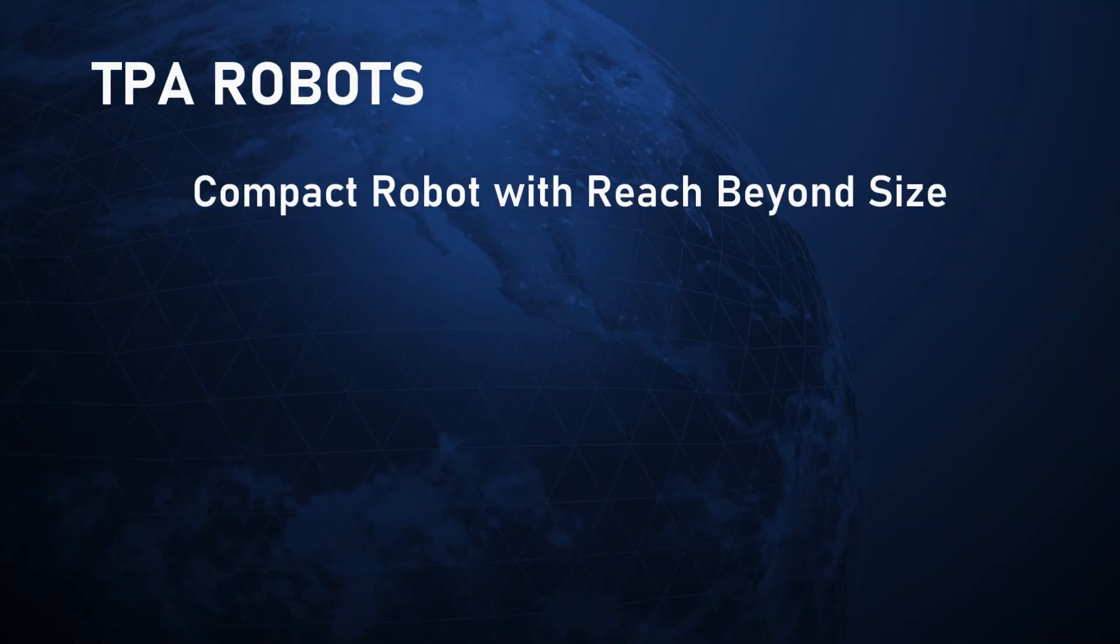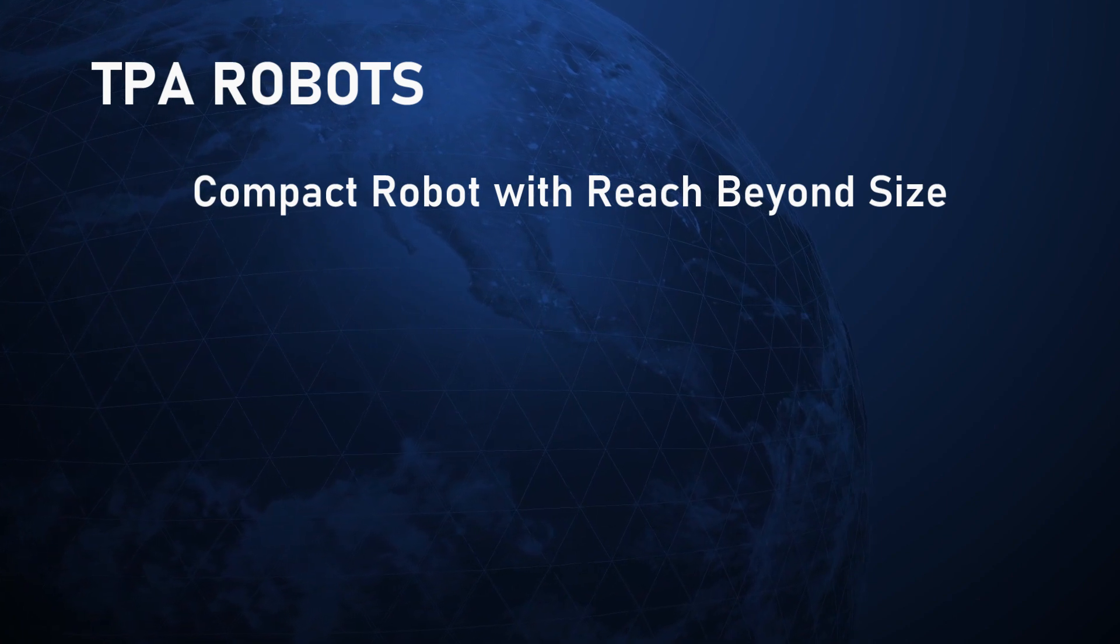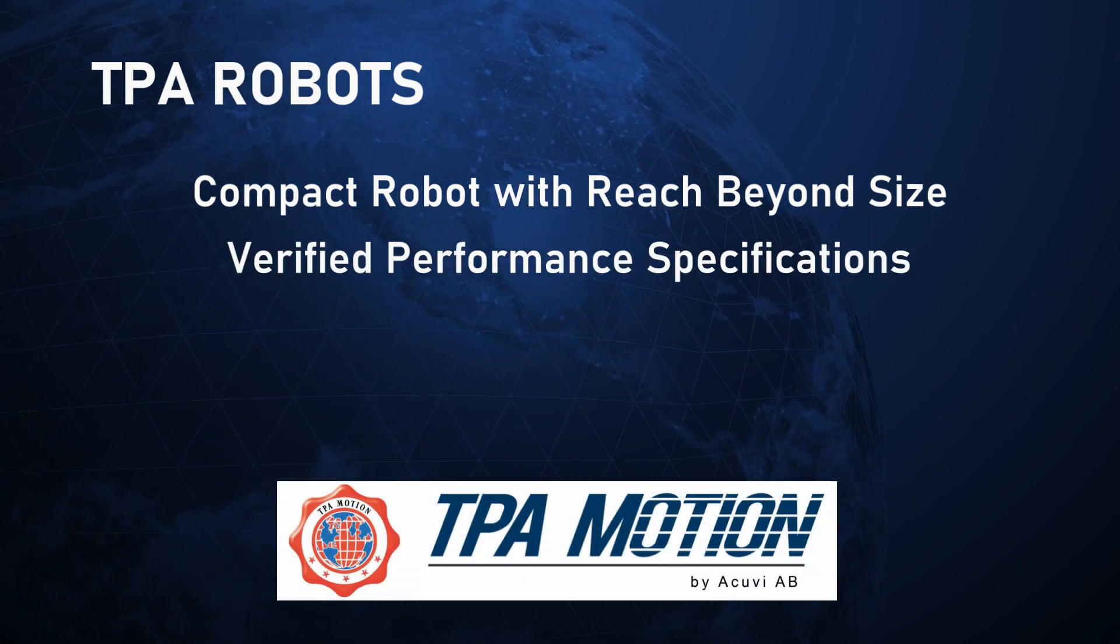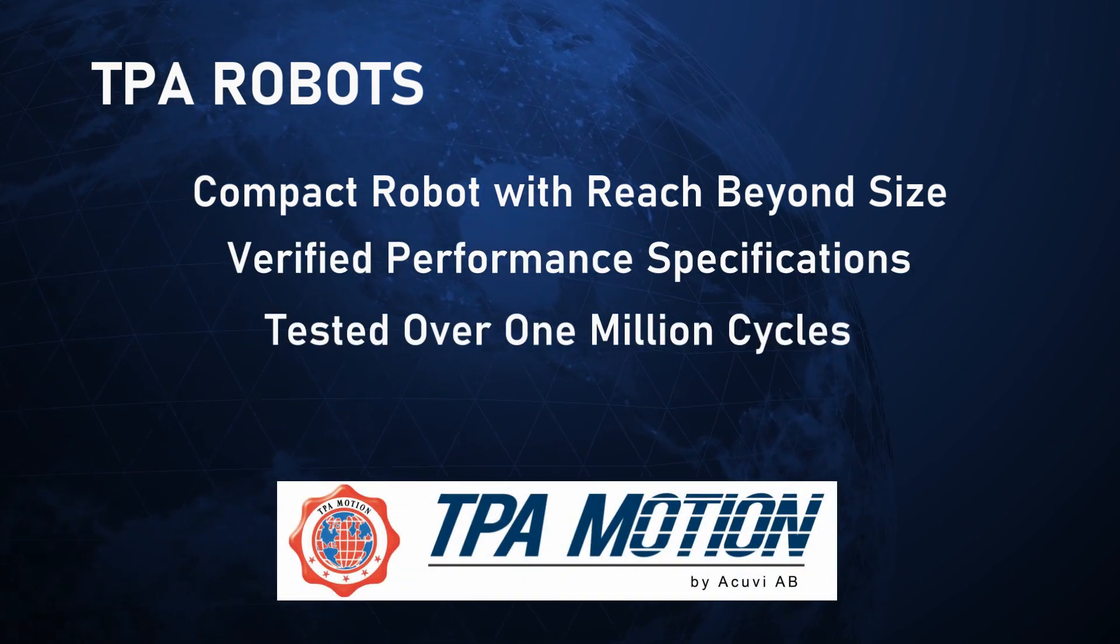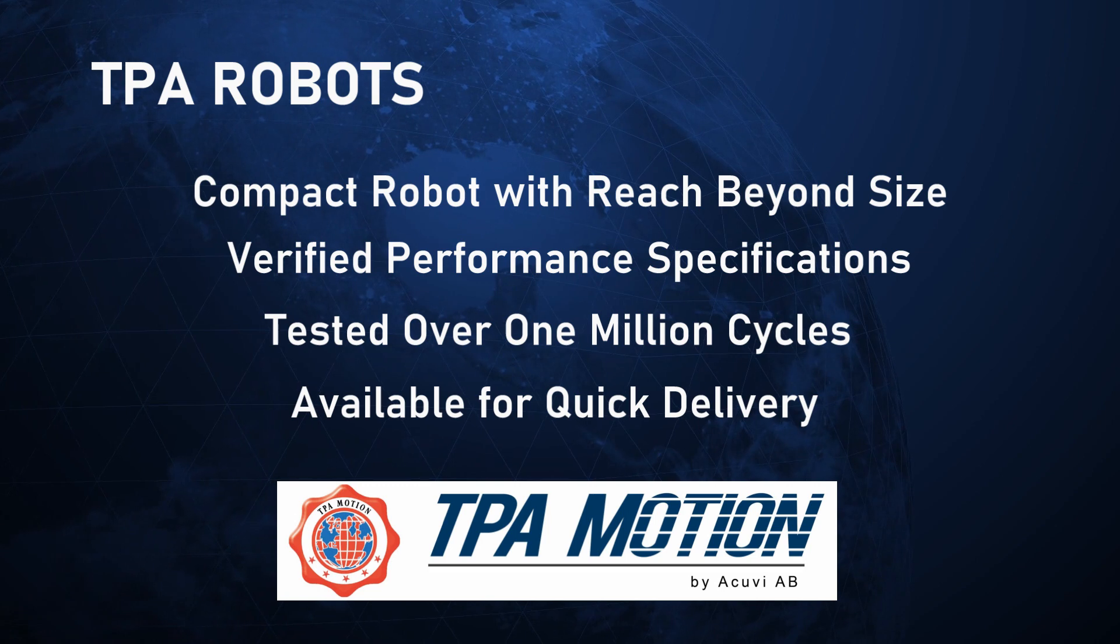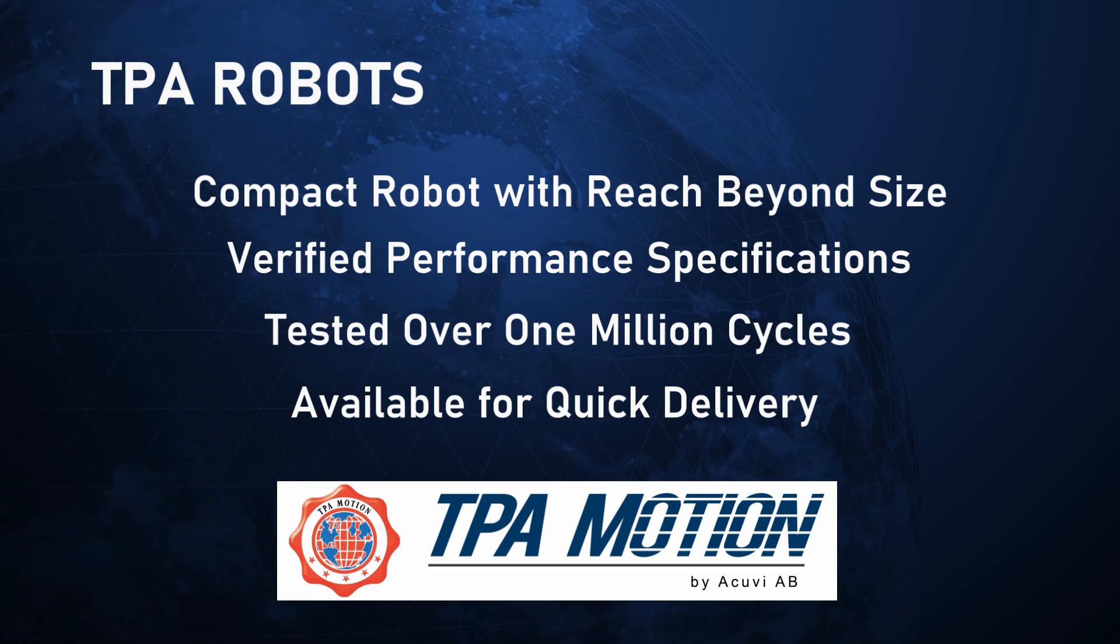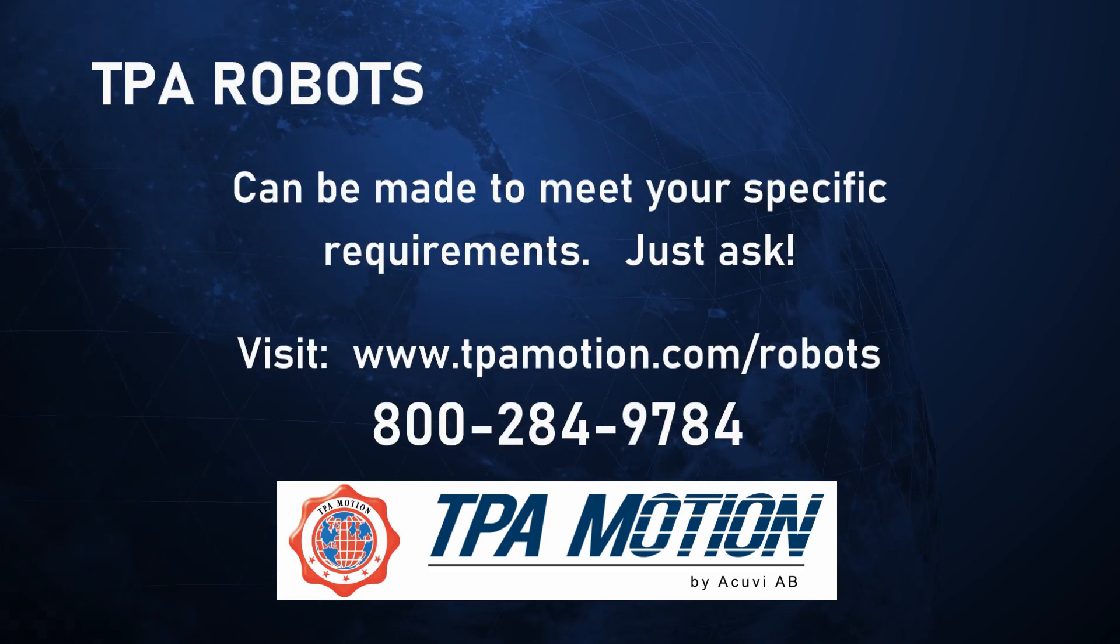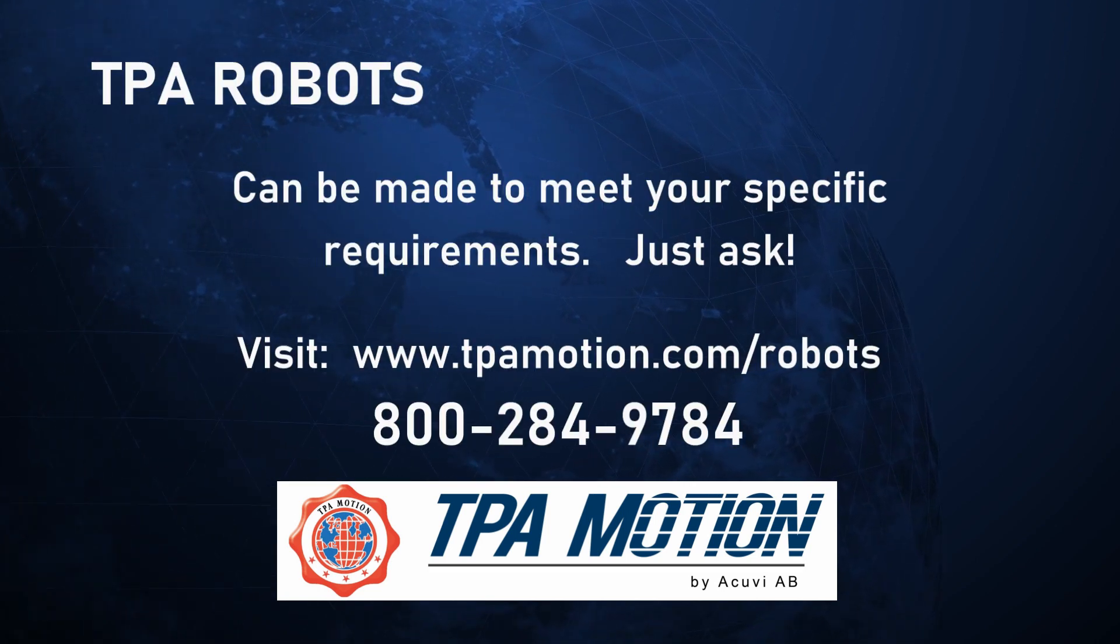TPA's plate robots are available with short deliveries to keep your product development moving forward. Finally, if this robot looks interesting to you but you have special requirements, just ask. Many aspects of this robot can be customized to meet your unique requirements.